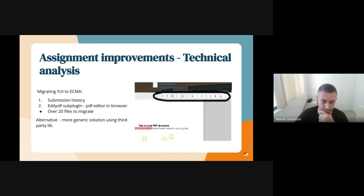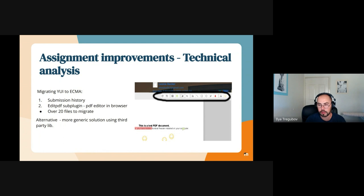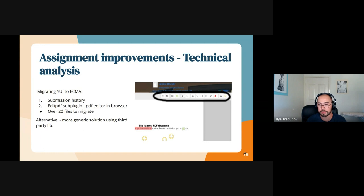Hi, I'm Ilia, a developer on the Alpha team and also an integrator. We are currently doing the initial technical analysis for assignment improvements, and part of it was identifying areas where YUI is used. We found there are two places: the first is submission history, which is at the assignment plugin level — that area is small and should be relatively easy to migrate. The second is the annotate PDF plugin, which is a PDF editor and browser editor, and it's all written in YUI — that will be the main challenge.